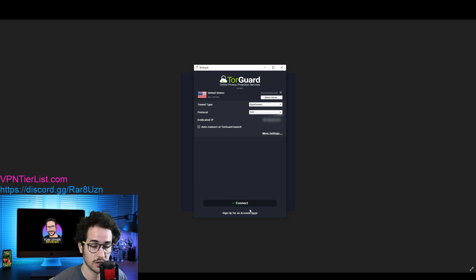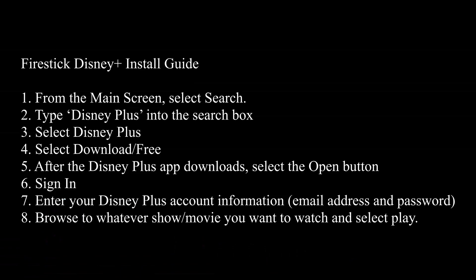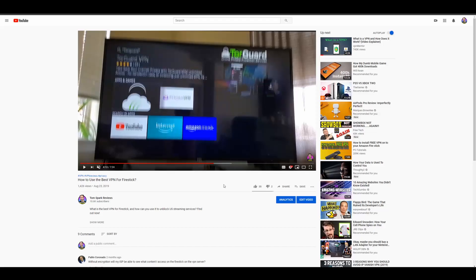So what you're going to have to do there guys is most likely you're going to have to get a Fire Stick. Once you get a Fire Stick, you're going to want to install the Disney Plus application.